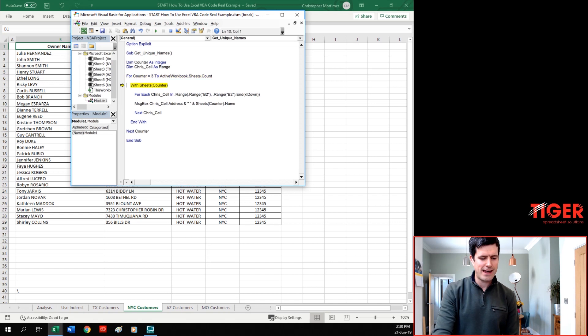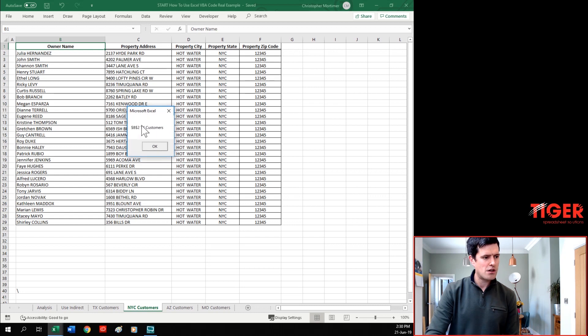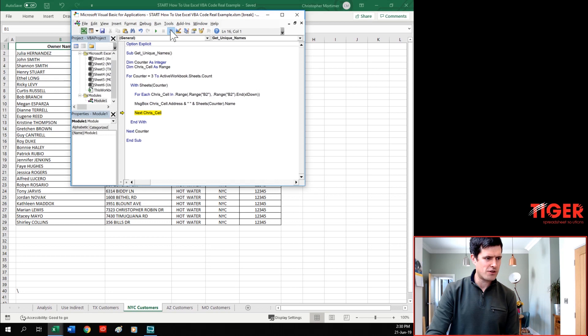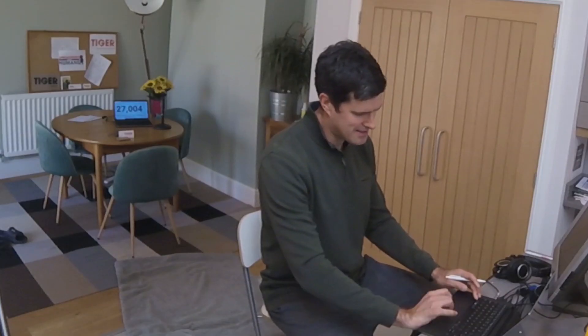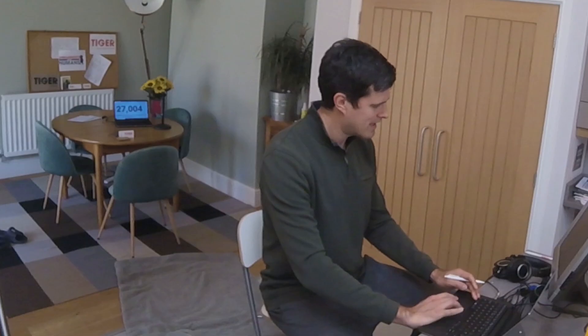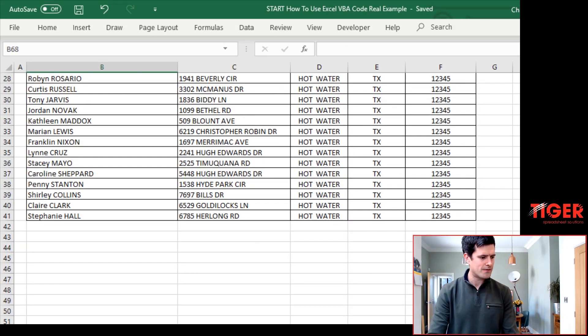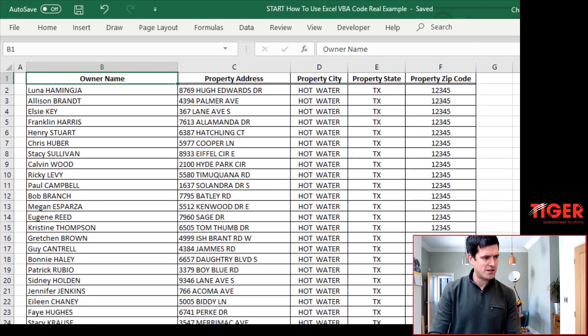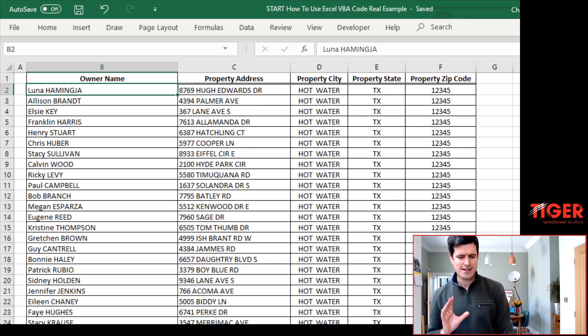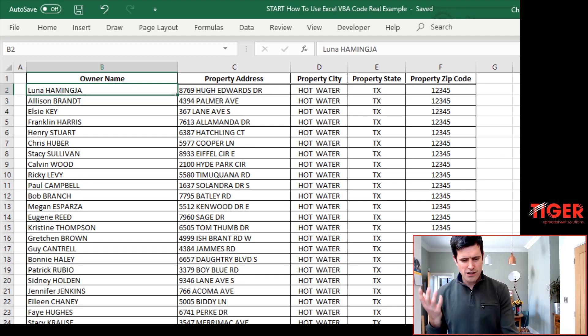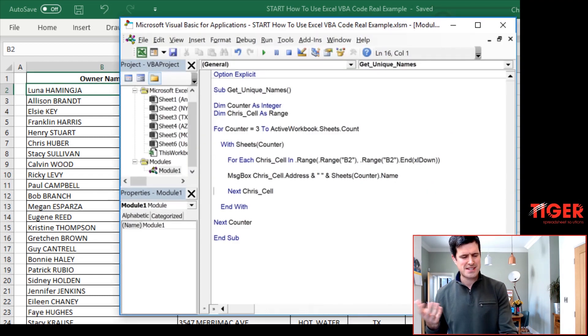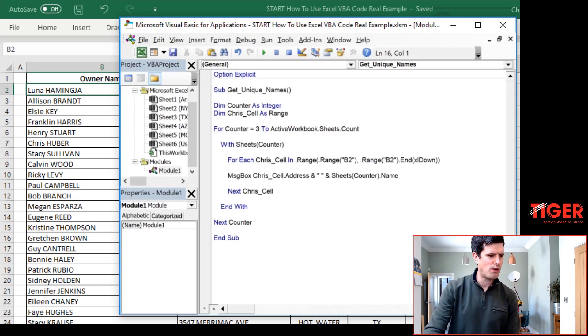Using the F8 key, going through the code. Now we've got a message box come up and this message box says B2 TX customers. That's interesting for us. B2 TX customers seems to make sense. Now TX customers is the third sheet in the file and B2 is the beginning of the data set there. So that seems to make sense.